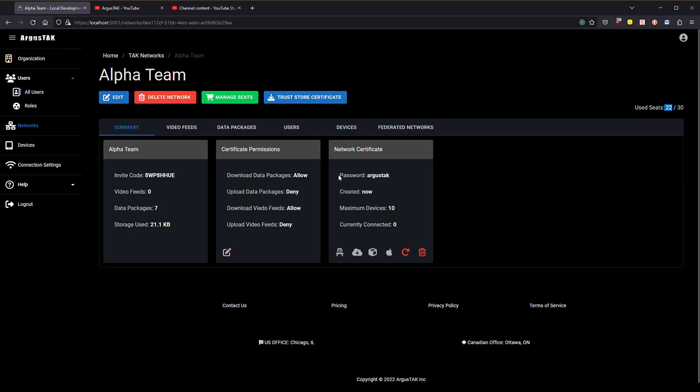Network certificates are meant to be shared however they are tied to a specific network. That is the overview of network certificates, thank you for watching.